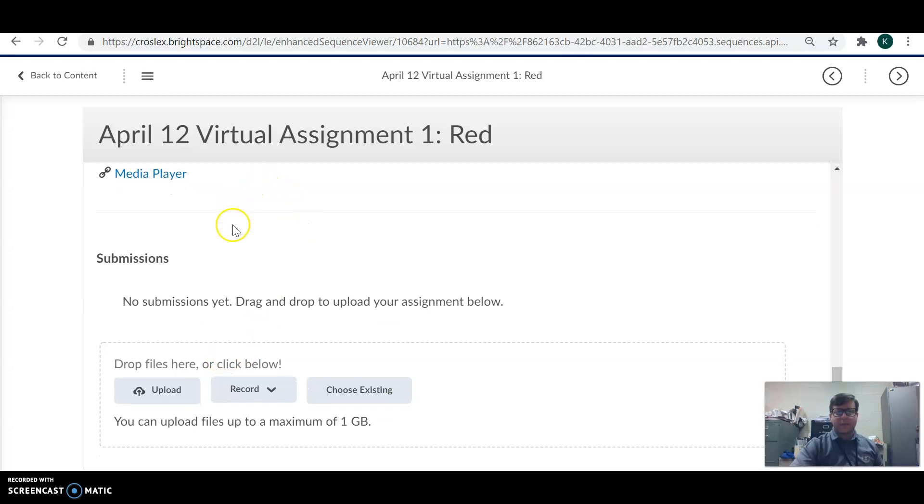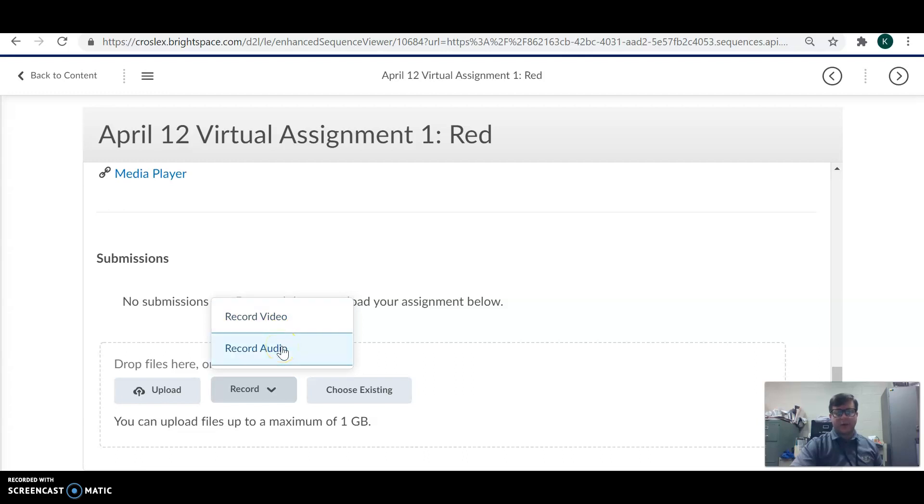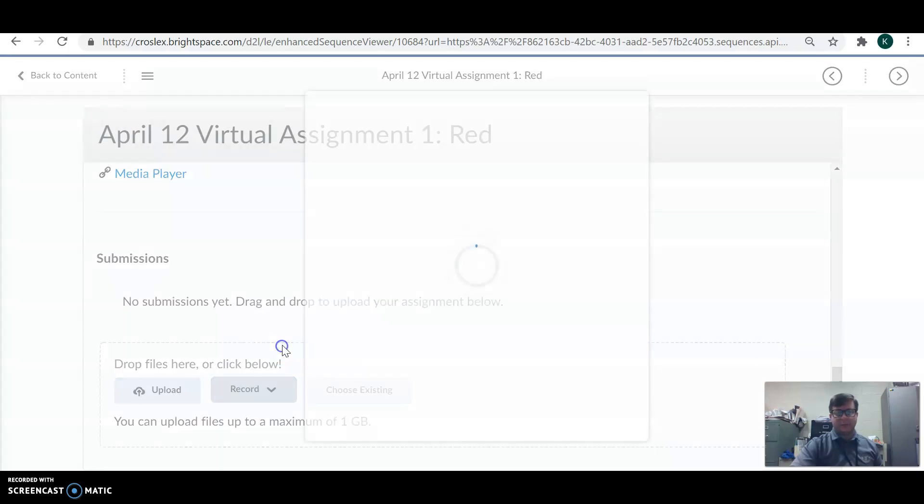So as you see at the bottom of this virtual assignment, there's a tab that says record. Click that and you want to record audio. Don't record video because it's a huge file. Record audio. Click that.